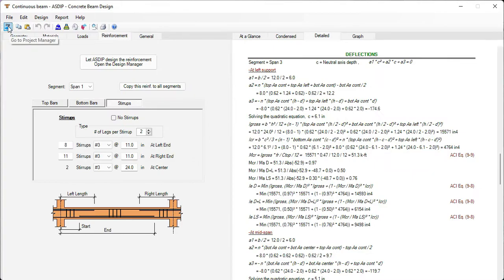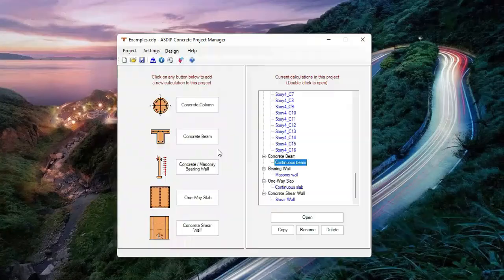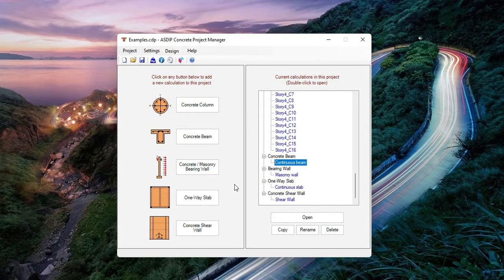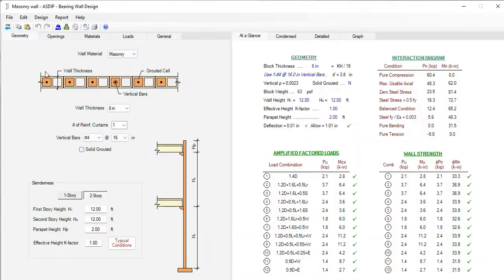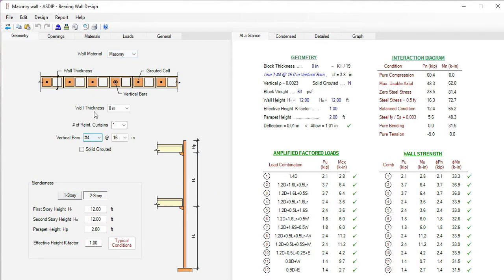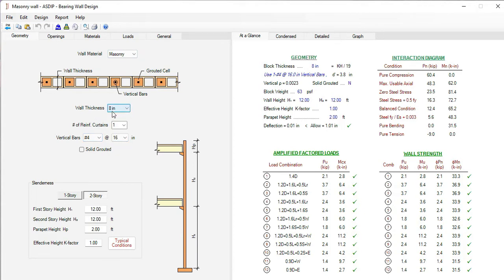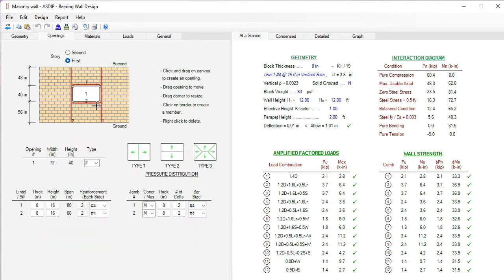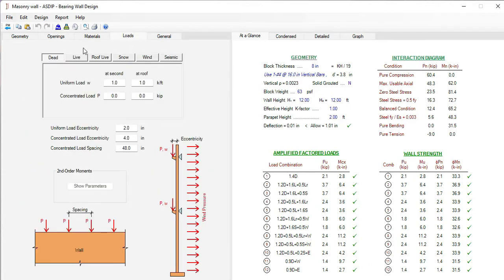Let's go back to the project manager. Let's run now an example of a concrete or masonry bearing wall. In this case, we are modeling a masonry wall. It can be also a concrete wall. So here we specify the thickness, the type of block wall. In this case, it's 8 inches block. And then the rebars, number 4 at 16. Here at the bottom, we specify the variables related to the slenderness effects. The program also can model an opening in the wall and design the reinforcement. Here in the loads tab, you specify the load cases.